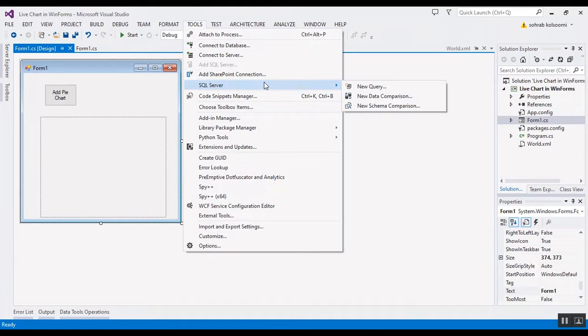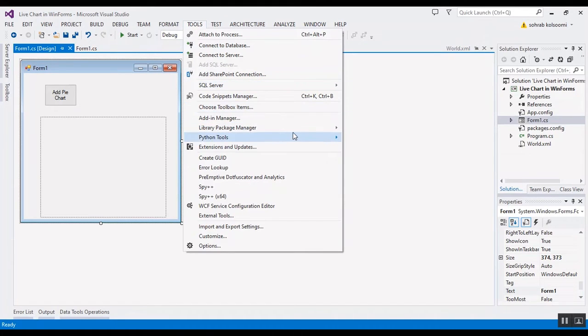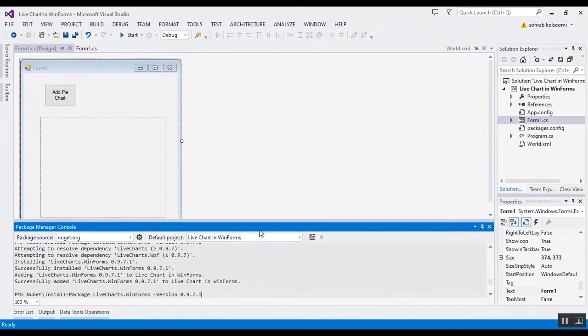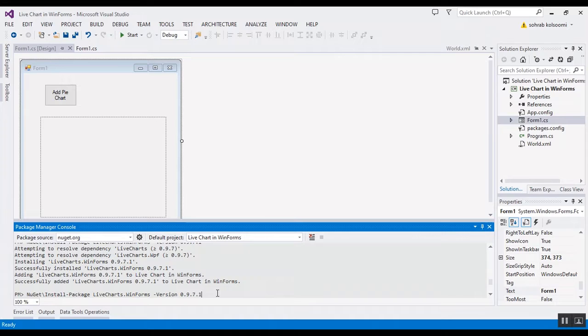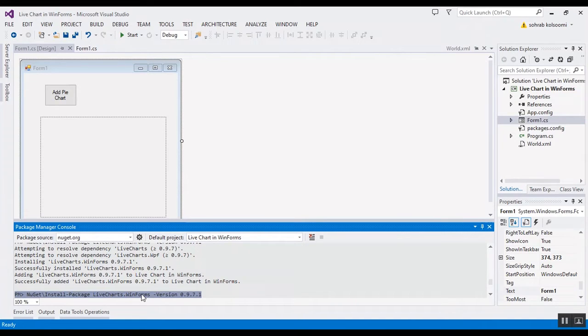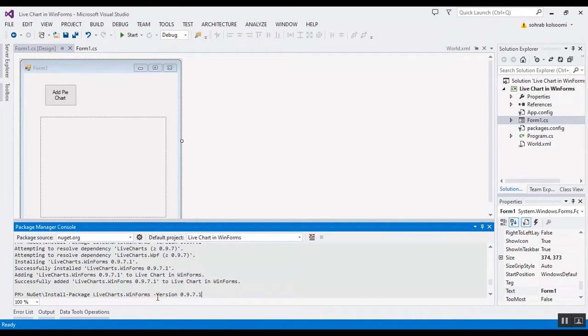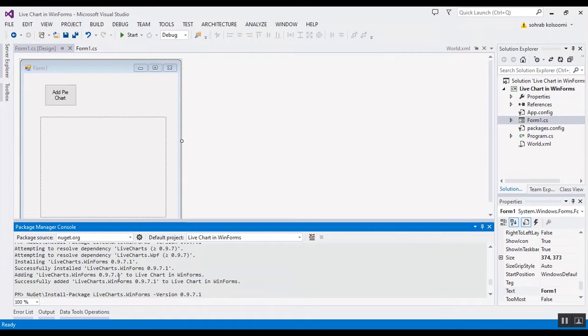I should add a library firstly, a NuGet package. I use the console here. I added this library previously and you should write this and press enter, but I pressed enter previously and I have the library in reference.